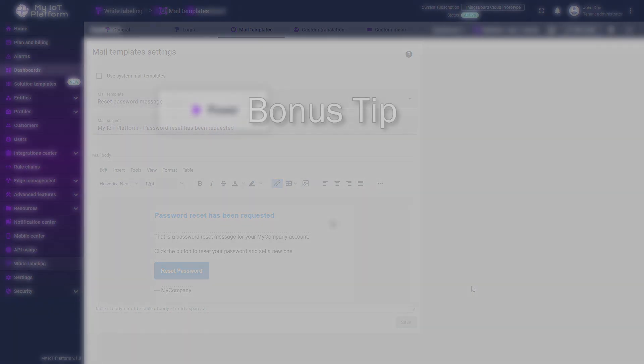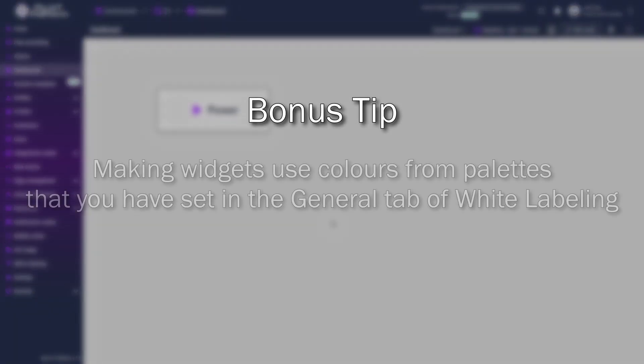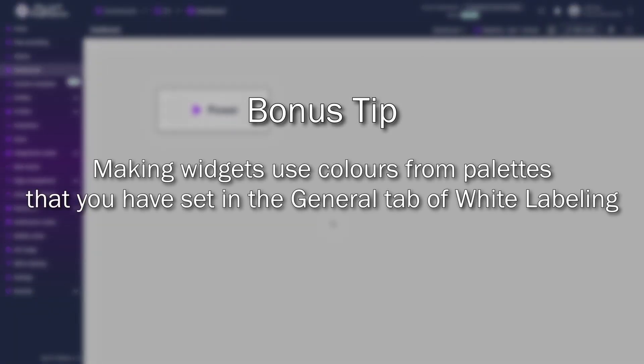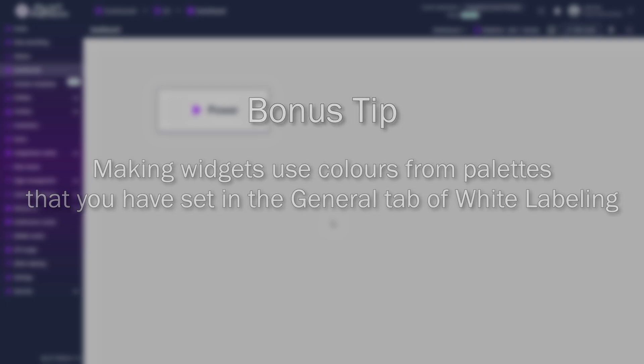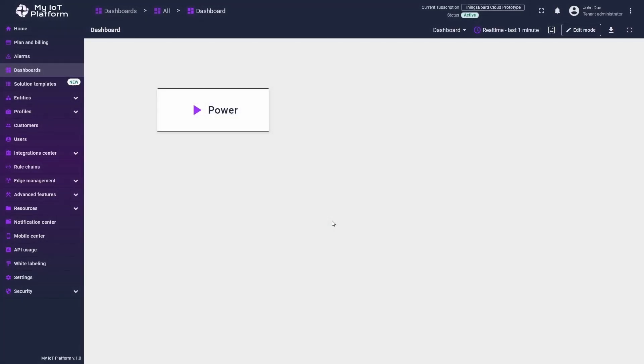For those of you who have made it this far, here's a useful tip. You can configure certain widget elements, such as the background or line color on a chart, to use colors from the primary or accent color palette set in the general tab of white labeling settings.